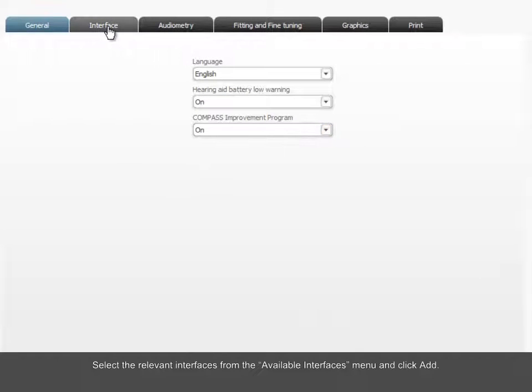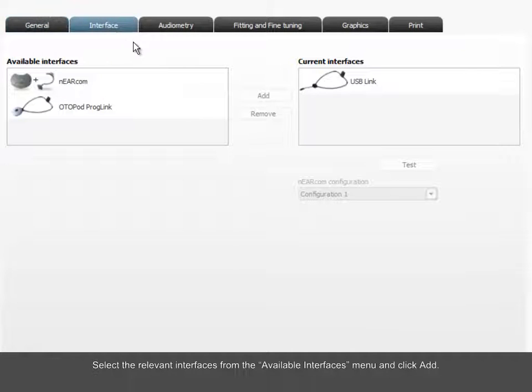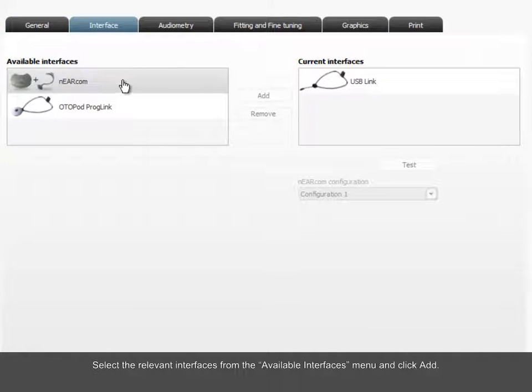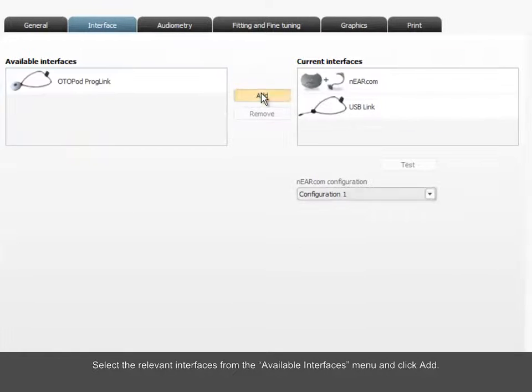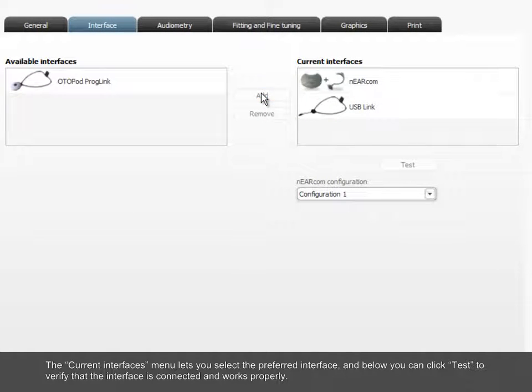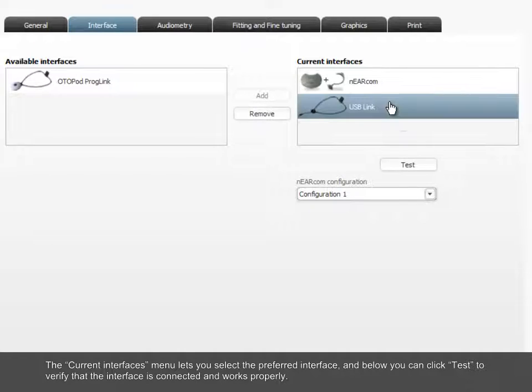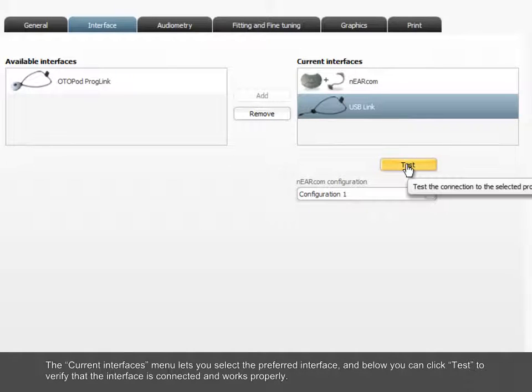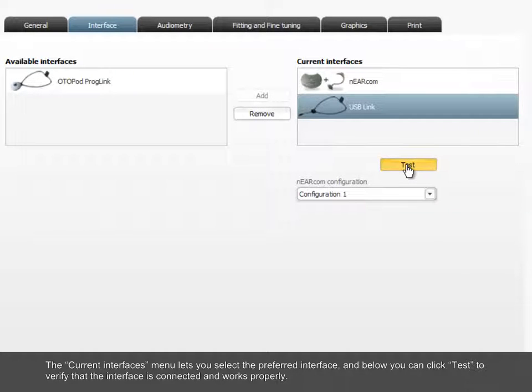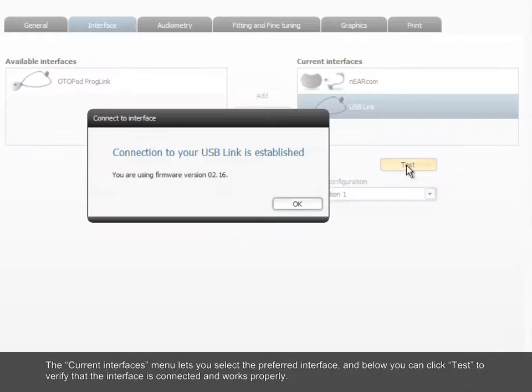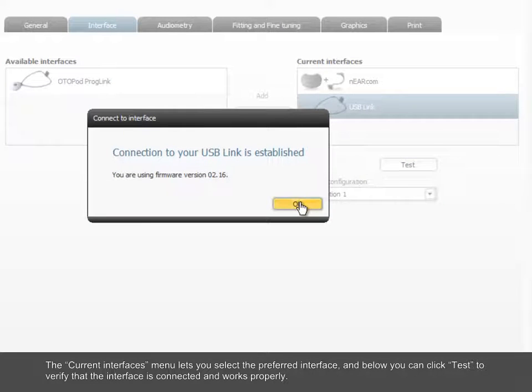Select the relevant interfaces from the Available Interfaces menu and click Add. The Current Interfaces menu lets you select the preferred interface, and below, you can click Test to verify that the interface is connected and works properly.